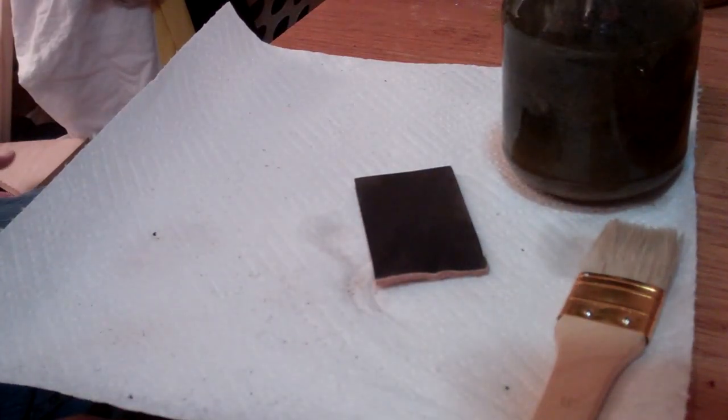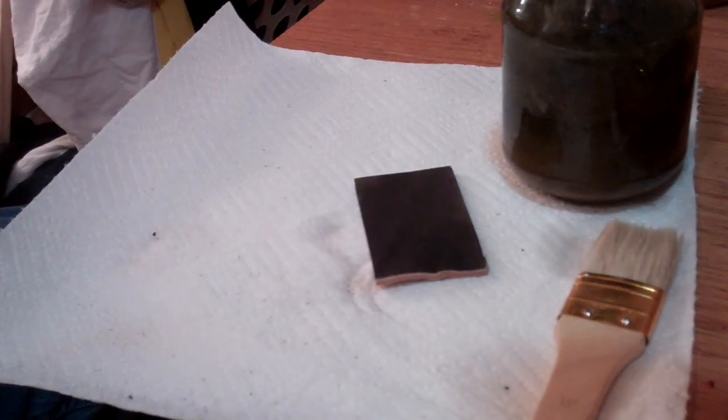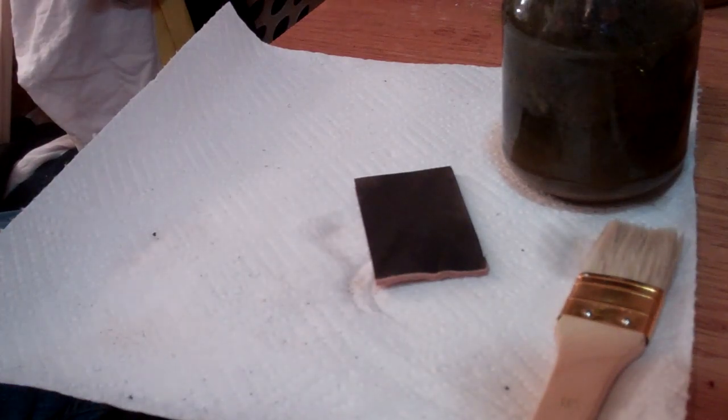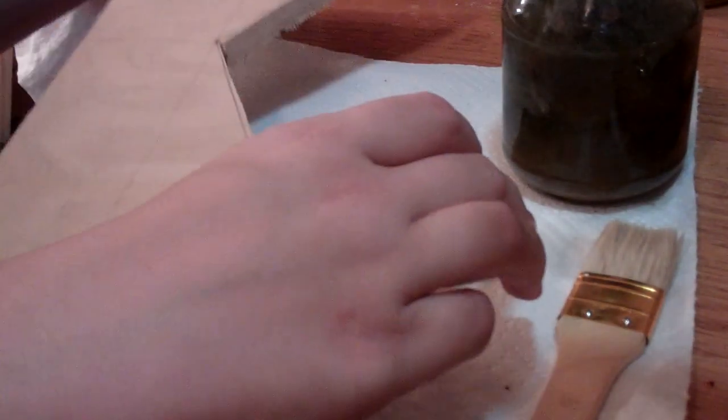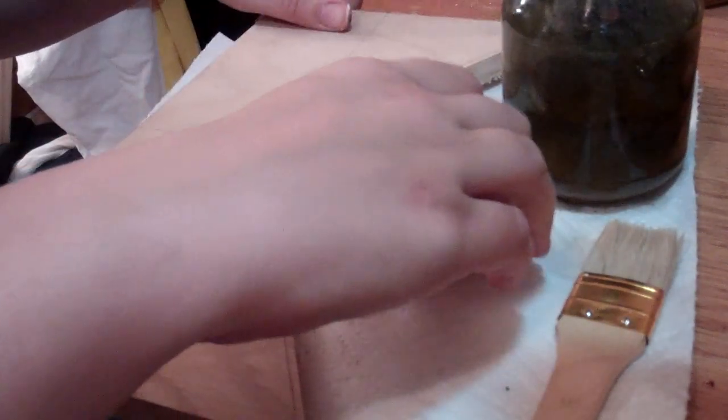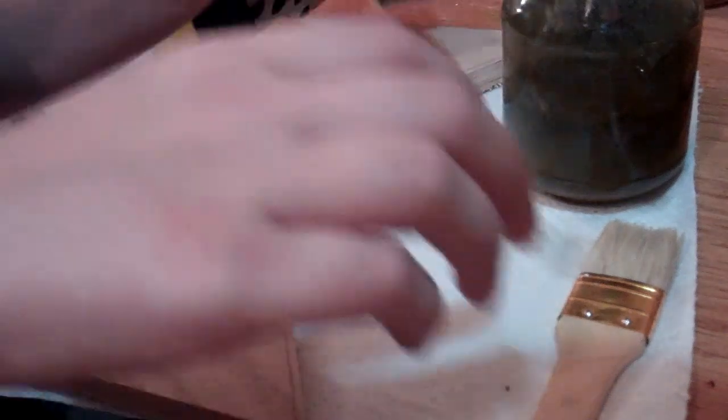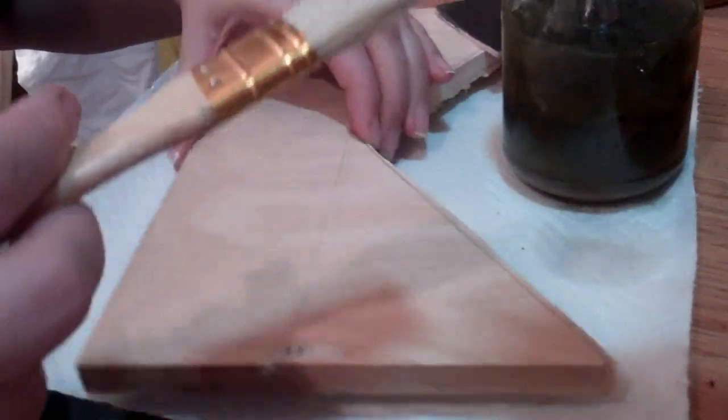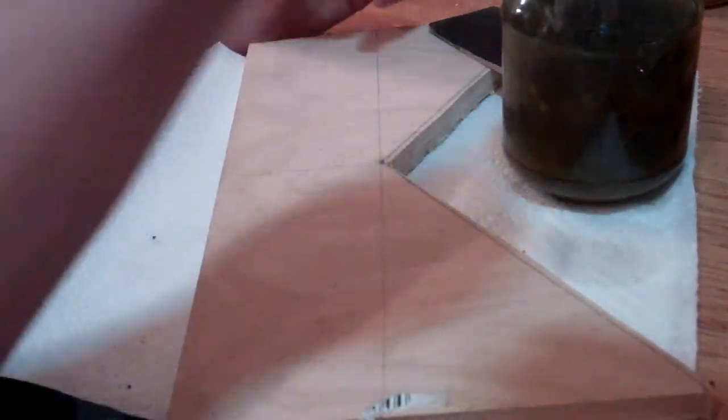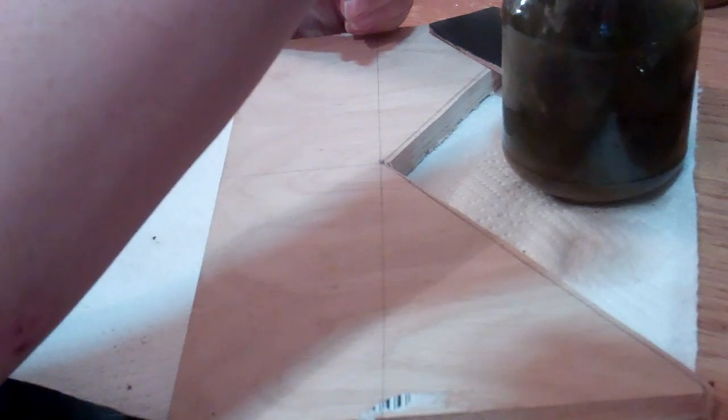It also does this as well. This is a piece of oak that I have from another project, and you can use it to dye oak black as well for the same reasons.